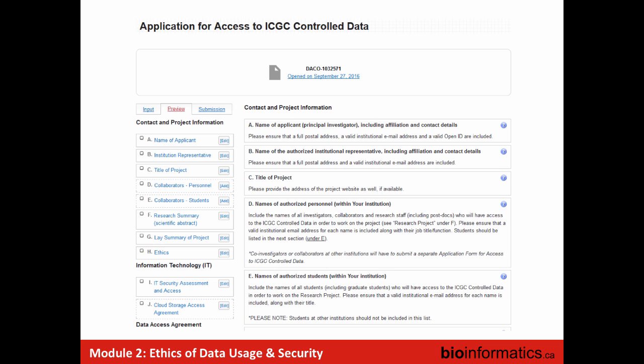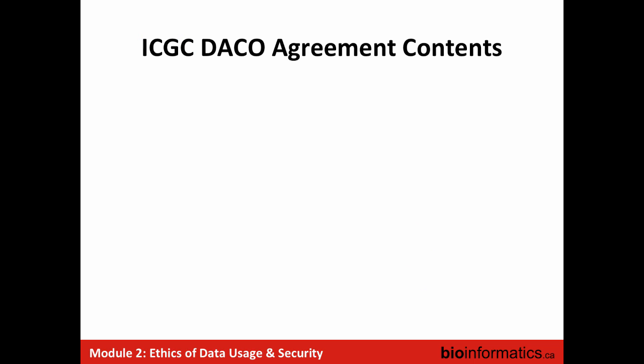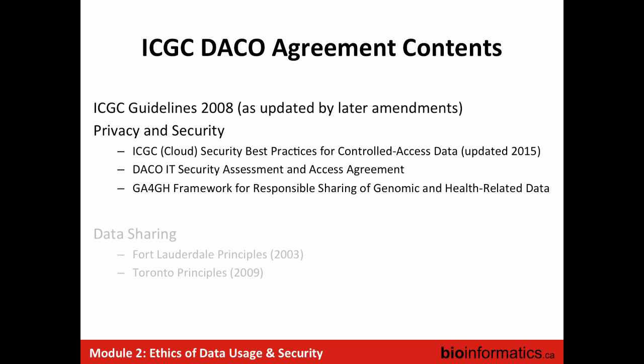For the ICGC controlled access form, not only must you provide institutional affiliation, but you also have to give information about your project — it looks similar to institutional ethics review. There's a data access agreement to sign with a whole bunch of conditions, including that you won't try to re-identify any of the individuals. In both open access and controlled access databases, there's no directly identifying information — no one's name is in there. But the controlled access data is considered more identifiable, so you agree not to try to do that, not to inappropriately disclose it, and to follow all the policies listed in the application.